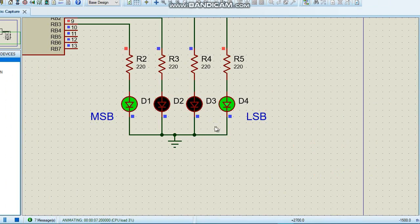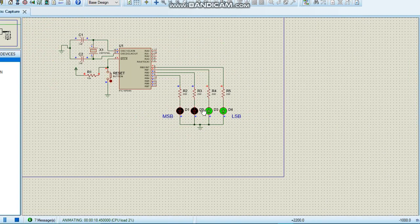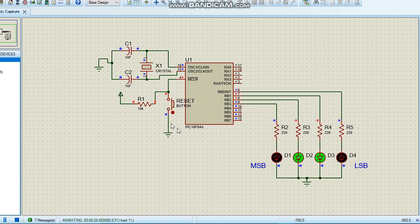Here is our binary counter running. It counts zero, one, two, three, four, five, six, seven, eight, nine, and back to zero — restarting over and over. We also have a reset button which resets the microcontroller back to zero. As we can see, it counted up to seven; after pressing reset it starts back at zero.